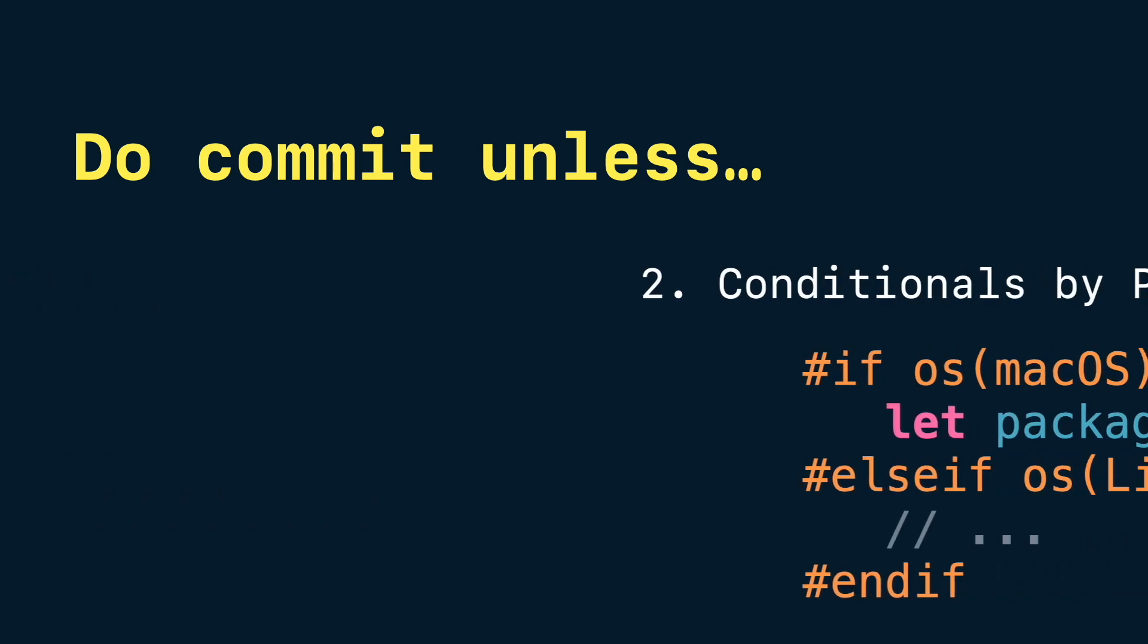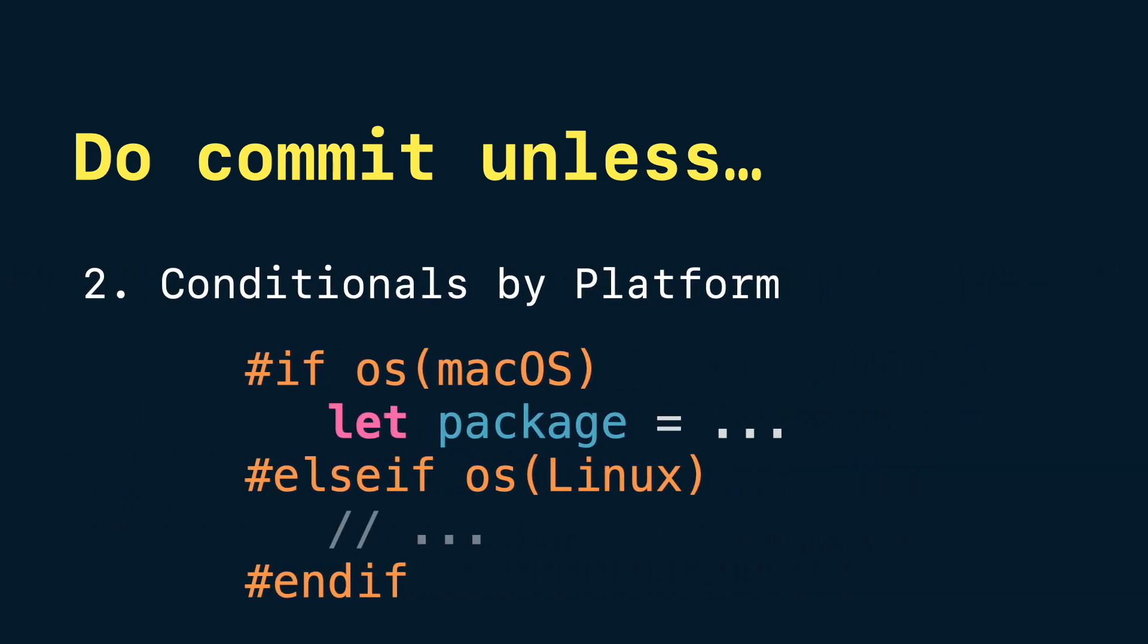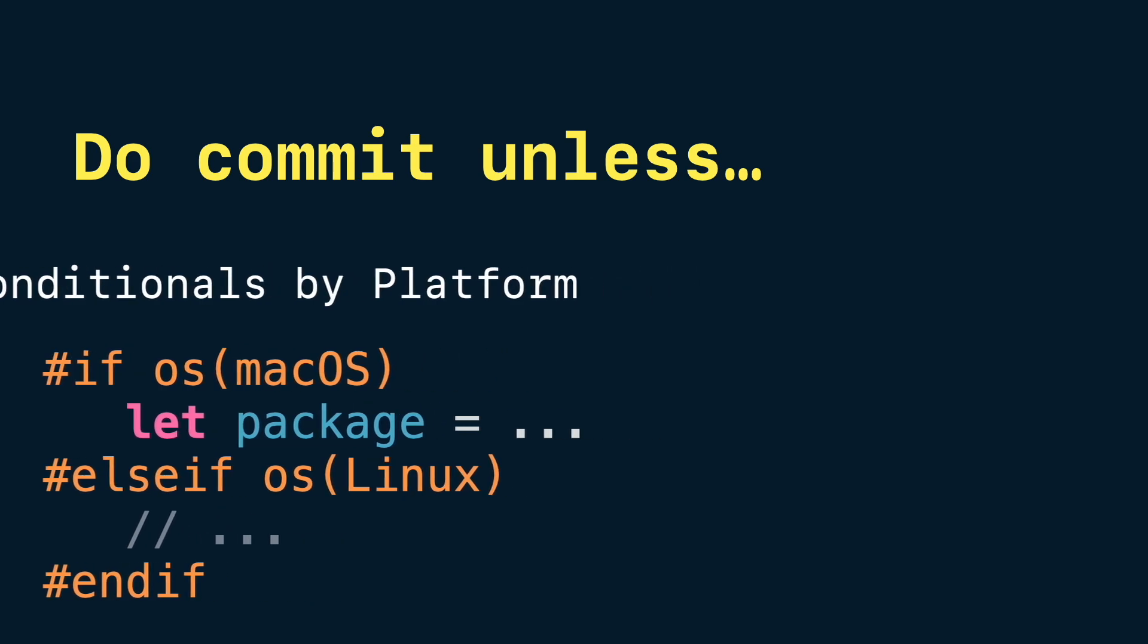Or if your package.swift uses conditional dependencies by platform. For example, if macOS or Linux, committing package.result can cause issues when switching platforms. The pinned set may be invalid for the new environment.